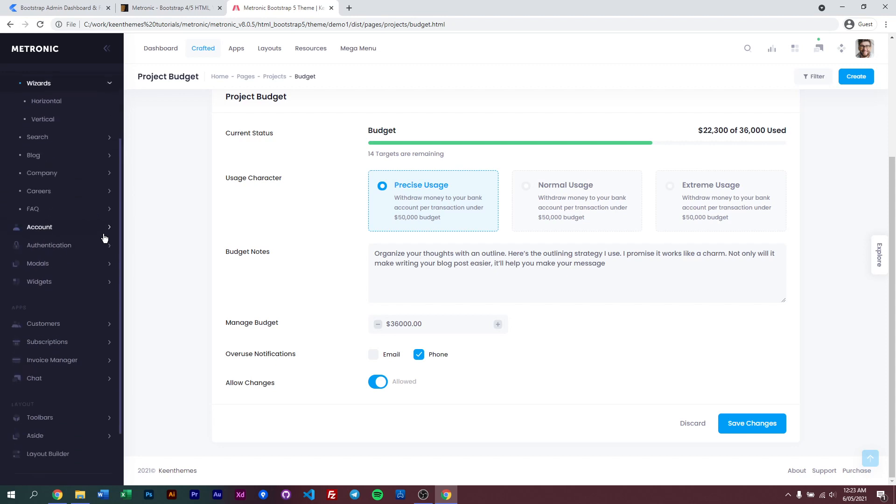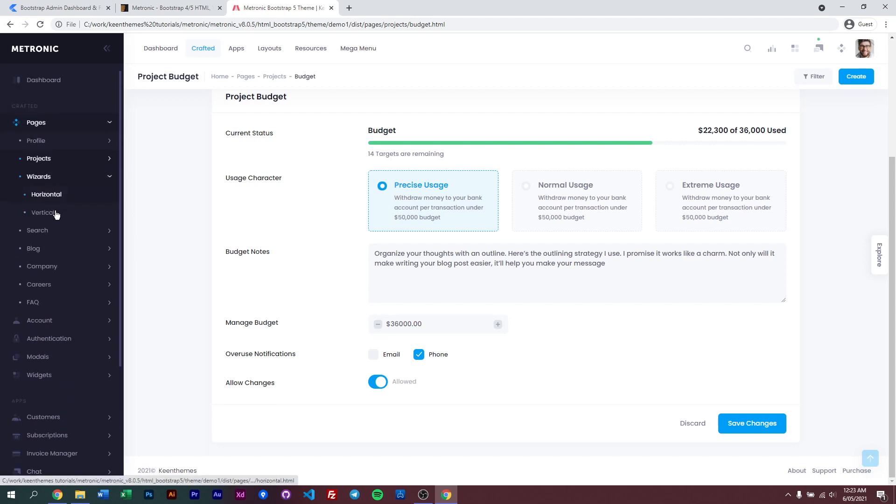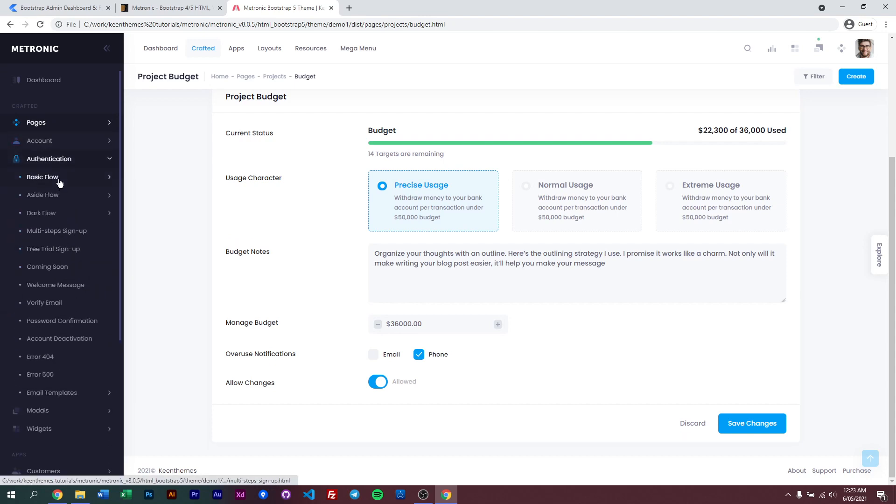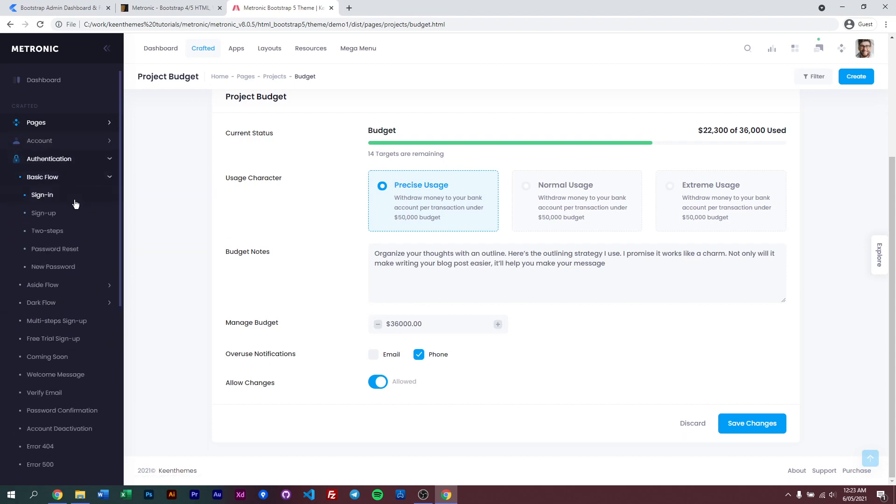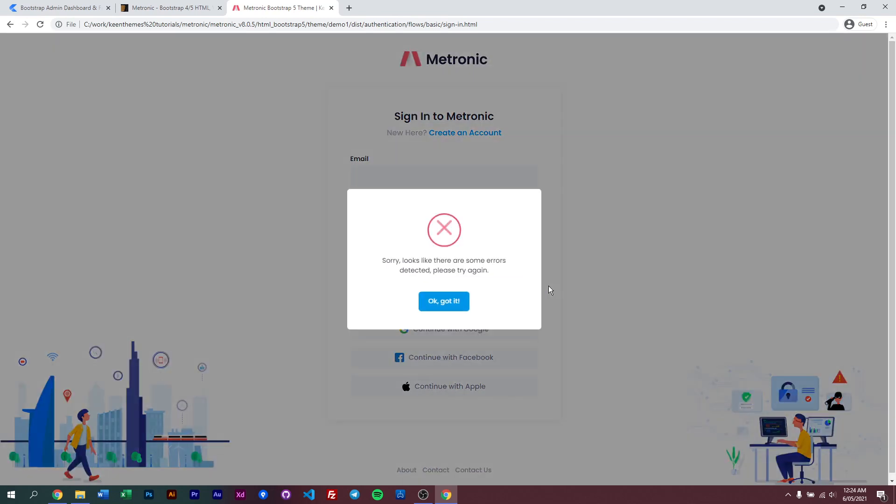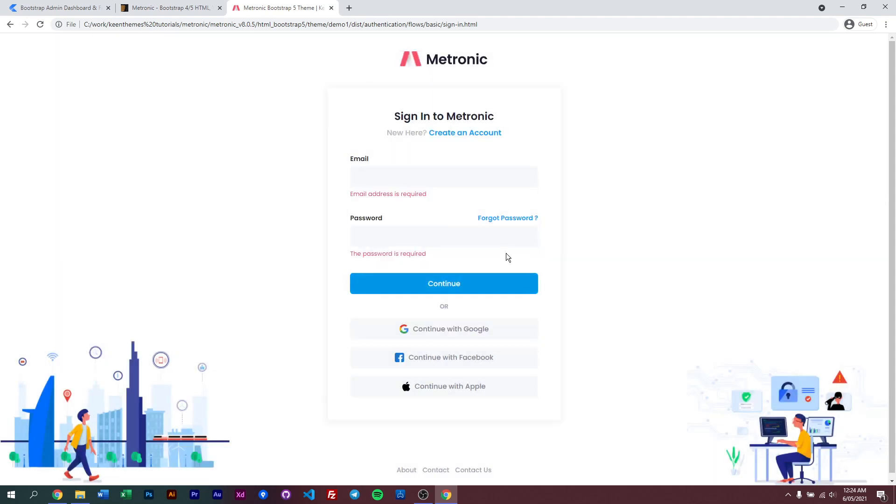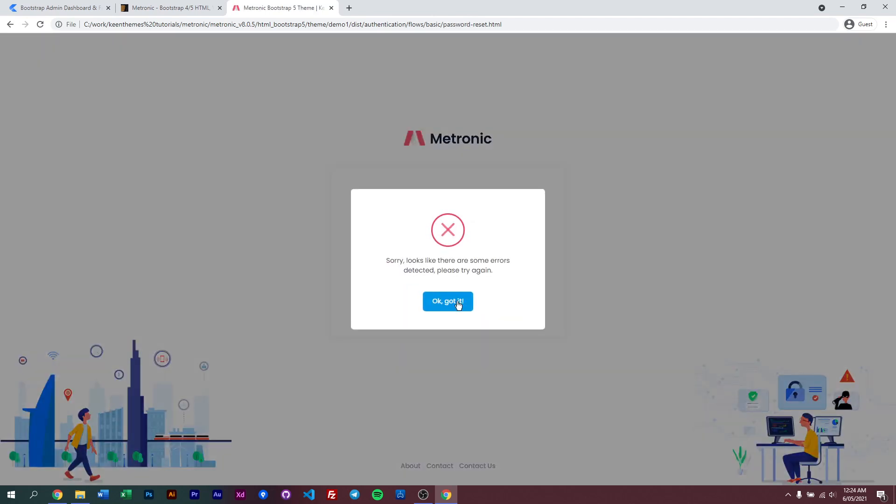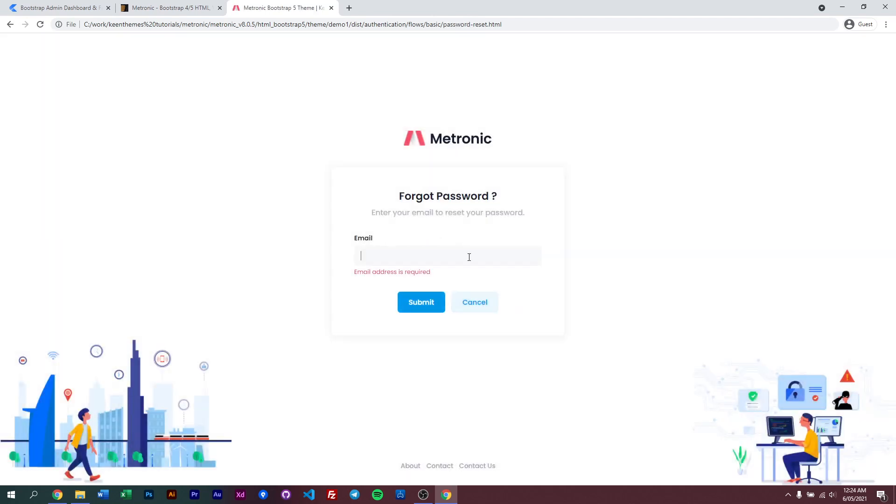We even have error catching and form validations. For example, if you go to our authentication and a simple sign up, if you continue here you get an error right off the bat, simply because the error catching and form validations are already built in with Metronic 8. If I put something random, error catching is all there.